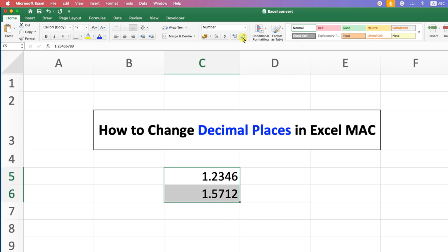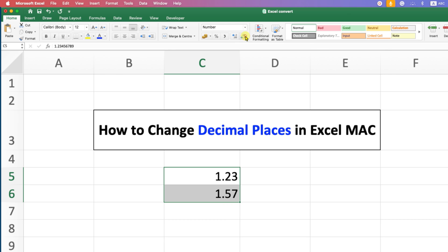However, remember that when you decrease the decimals, the number will round off. For example, this number 1.571 — if we decrease it, notice that it will become 1.6. So the rounding off of numbers takes place when you use this option.